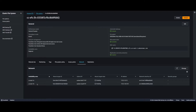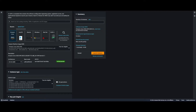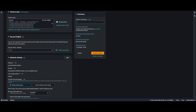Now I need to jump into the EC2 console, provision an instance, and mount it to this EFS using the mount targets. Let's jump over to EC2 and launch an instance. I'll give it a name of Web Server 1 and use an Amazon Linux 2023 AMI, stick with the t2.micro, and create a key pair.